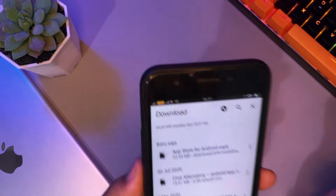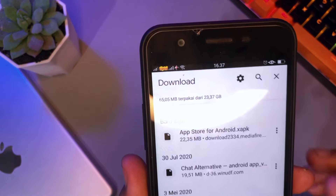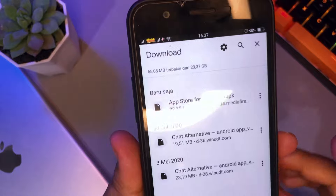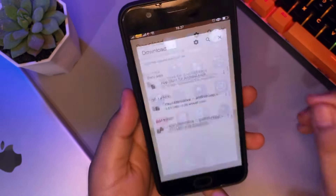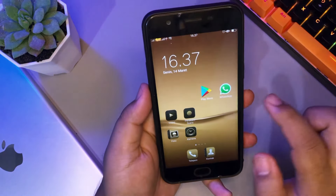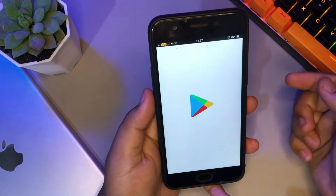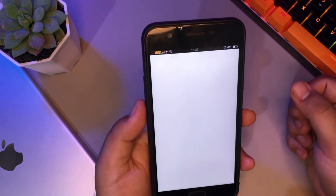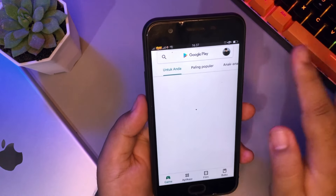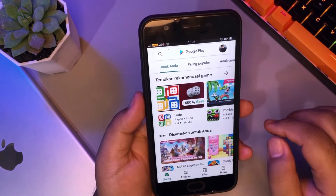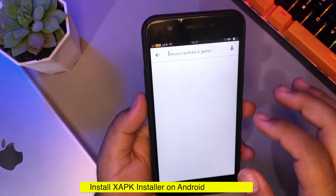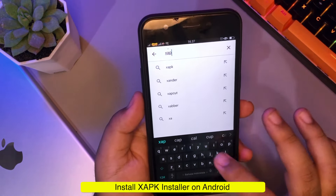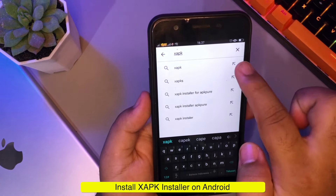After the download is successful, maybe the application can't be installed because the file has an XAPK extension. You need the XAPK installer application. Please download XAPK installer on the Play Store.